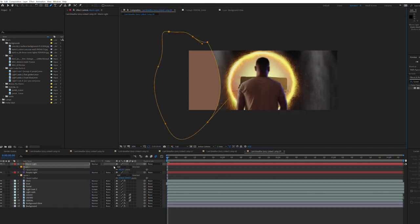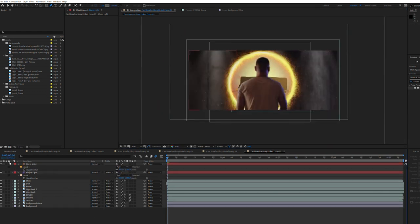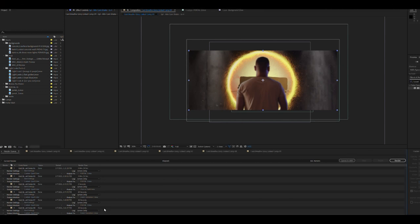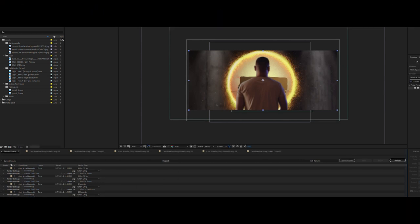This will subtly help blend our composite with our subject. Additional blending can be achieved with the curves, tint, or lumetric color effects. You could also add a little camera shake to better sell the illusion. When you're happy with it, let's add it to the render queue and render it out.